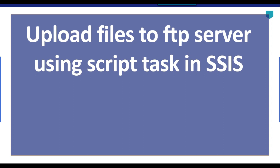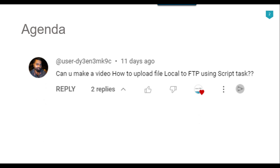Hi friends, my name is Akhil Ahmad and in this particular video tutorial, I will show you how to upload files to FTP server using script task in SSIS. Recently I got a question from one of my subscribers: can you make a video on how to upload a file from local to FTP using script task? So let's jump to the demo.